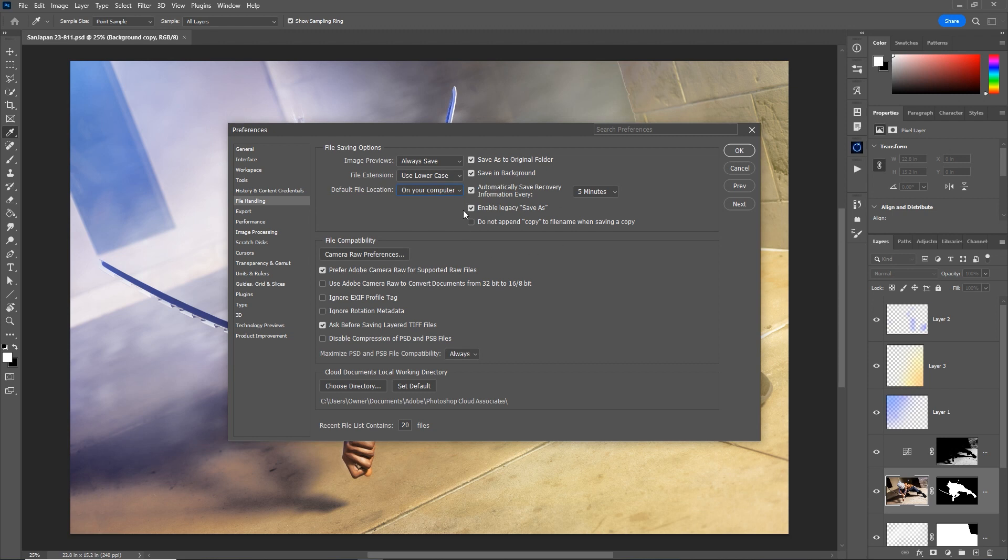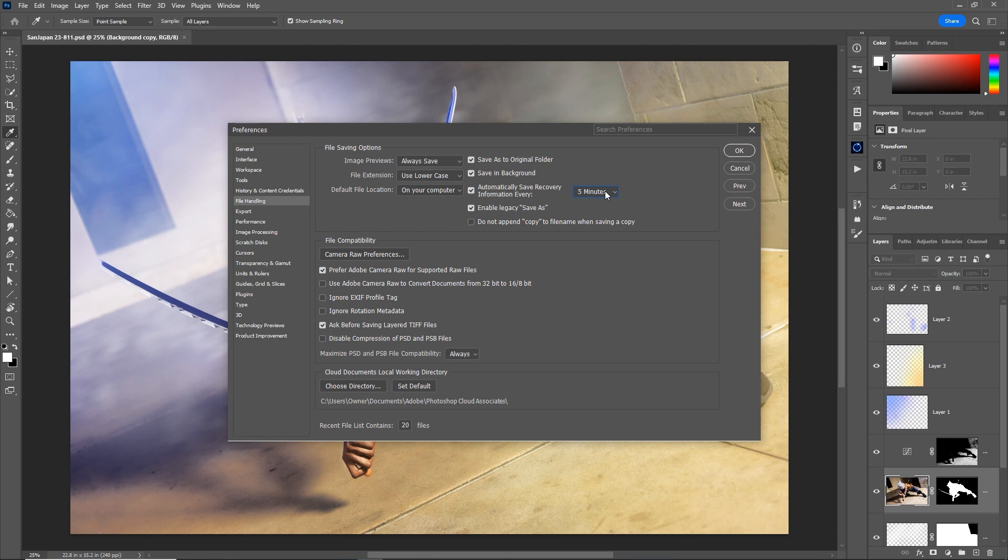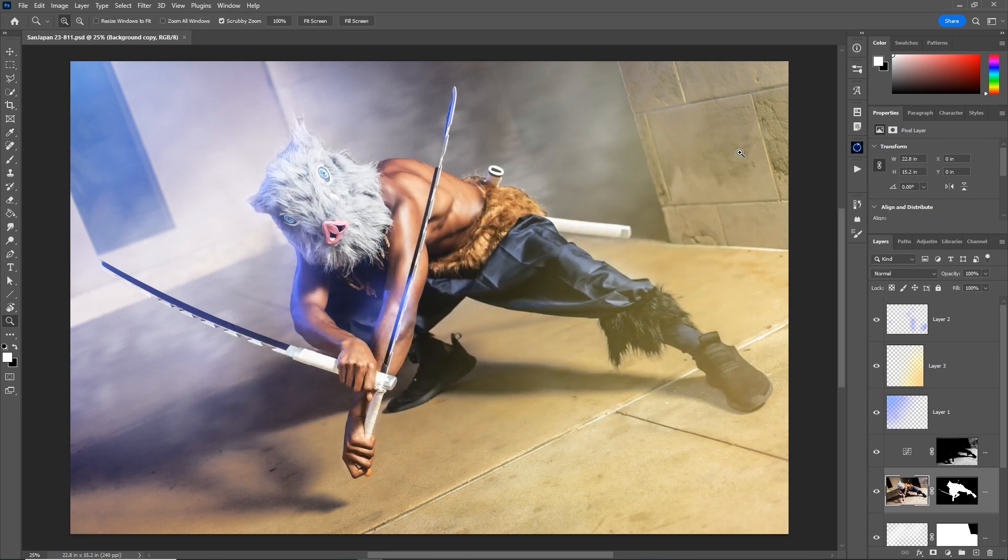Next tip is also in the same window. Be sure that automatically save recovery information is enabled and set it to every five minutes. Now this is up to your preference, of course, but personally, I like to have this set to as fast as possible because I'm often running a lot of programs in the background and some of my Photoshop files get pretty crazy. And I do have Photoshop crashing on me about once a month. So if I have at least every five minutes of work saved, I'll be a happy camper. Click OK to save those preferences.